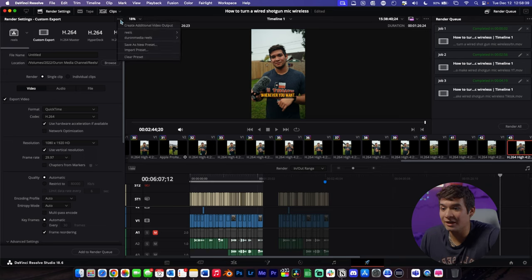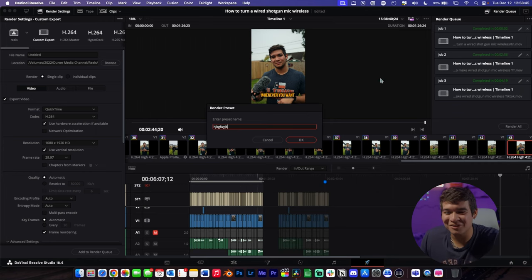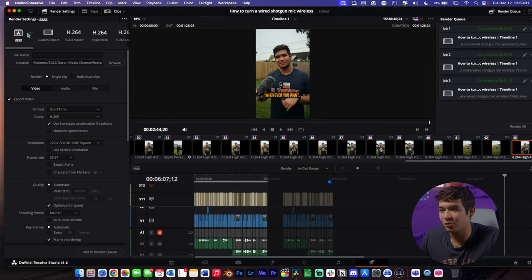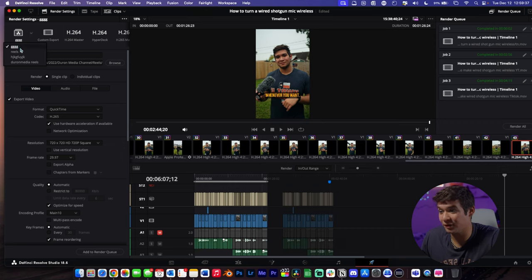To actually save the preset, go up to the three dots up here, go down to 'Save New Preset.' Once you do that, you can name your preset whatever you want, click OK, and then you have your preset saved.